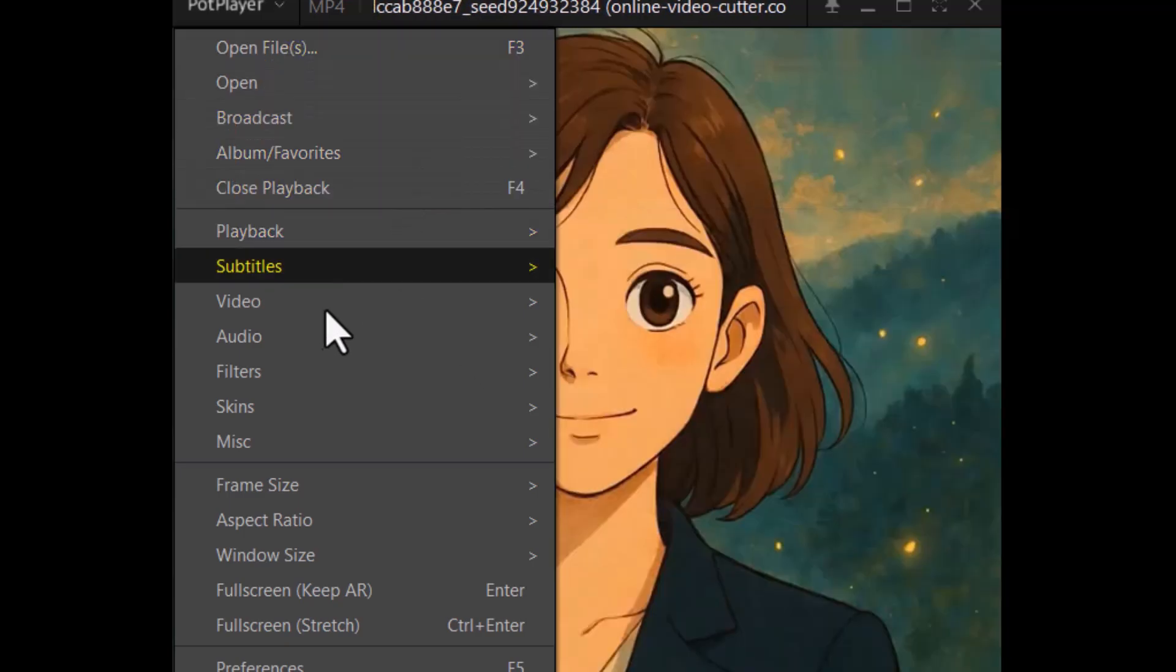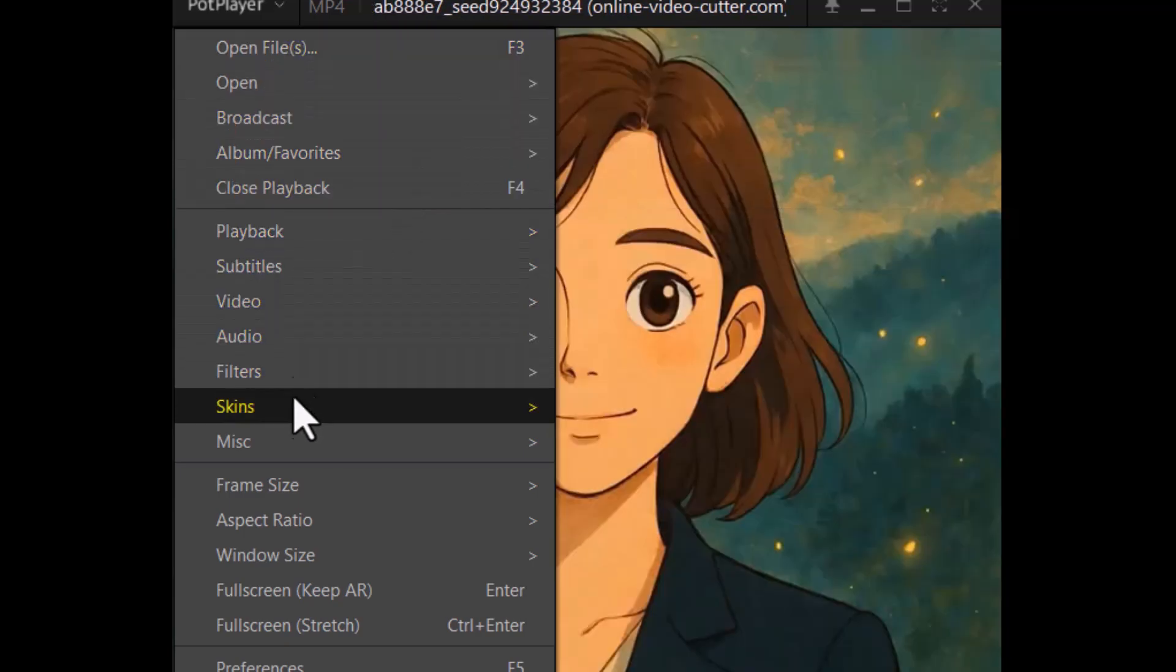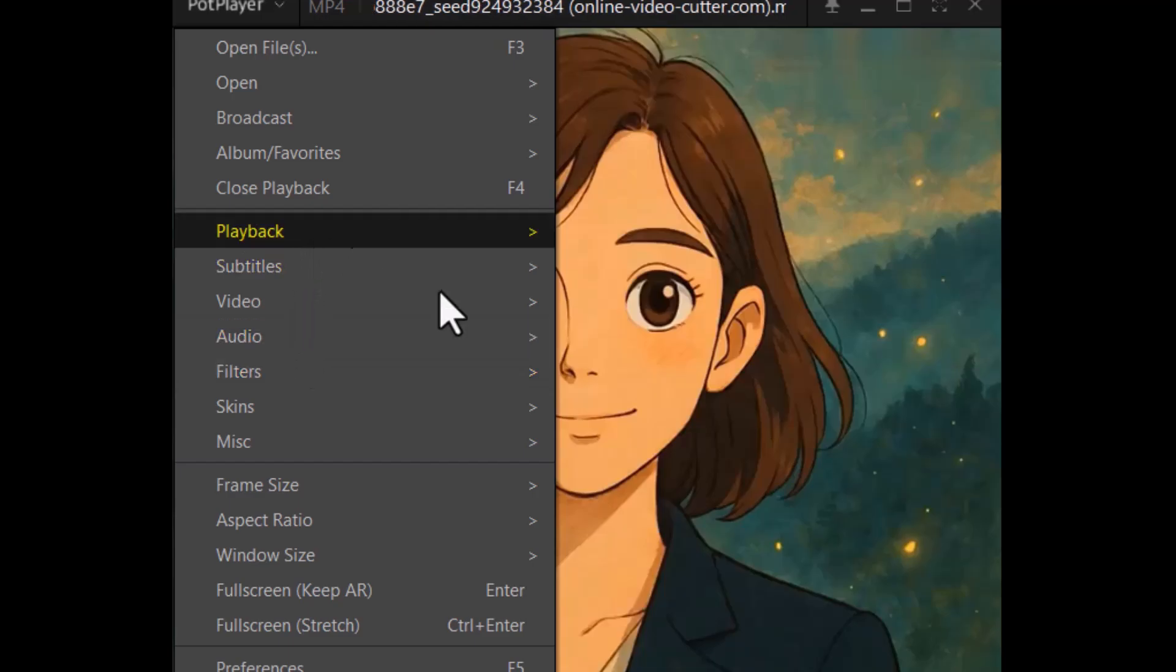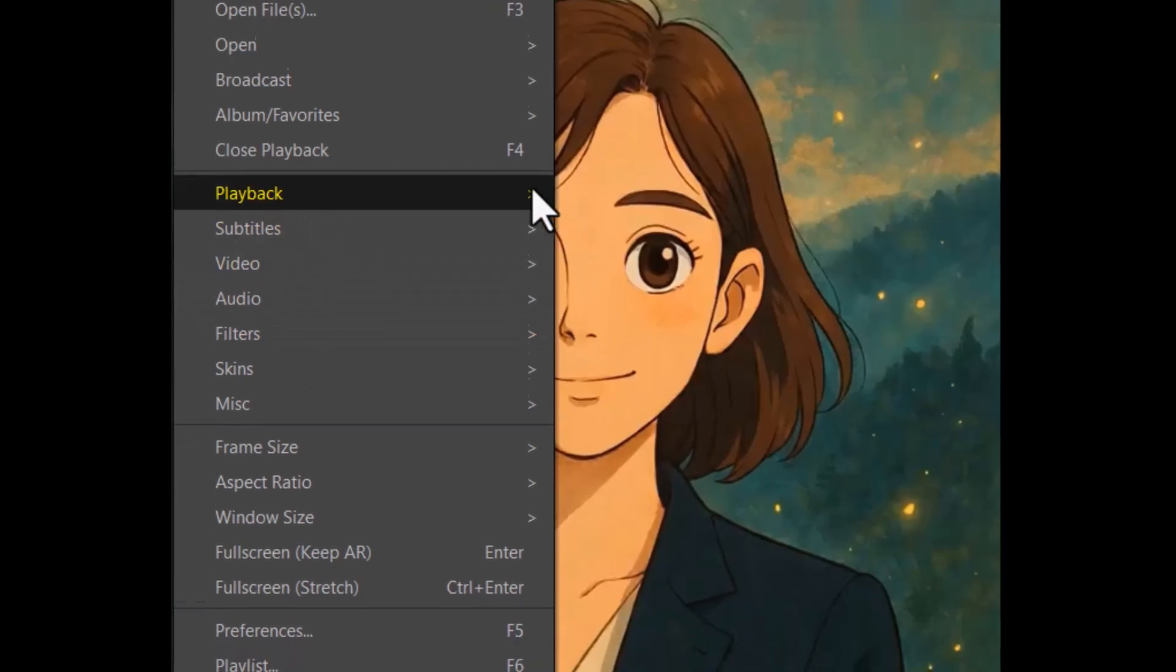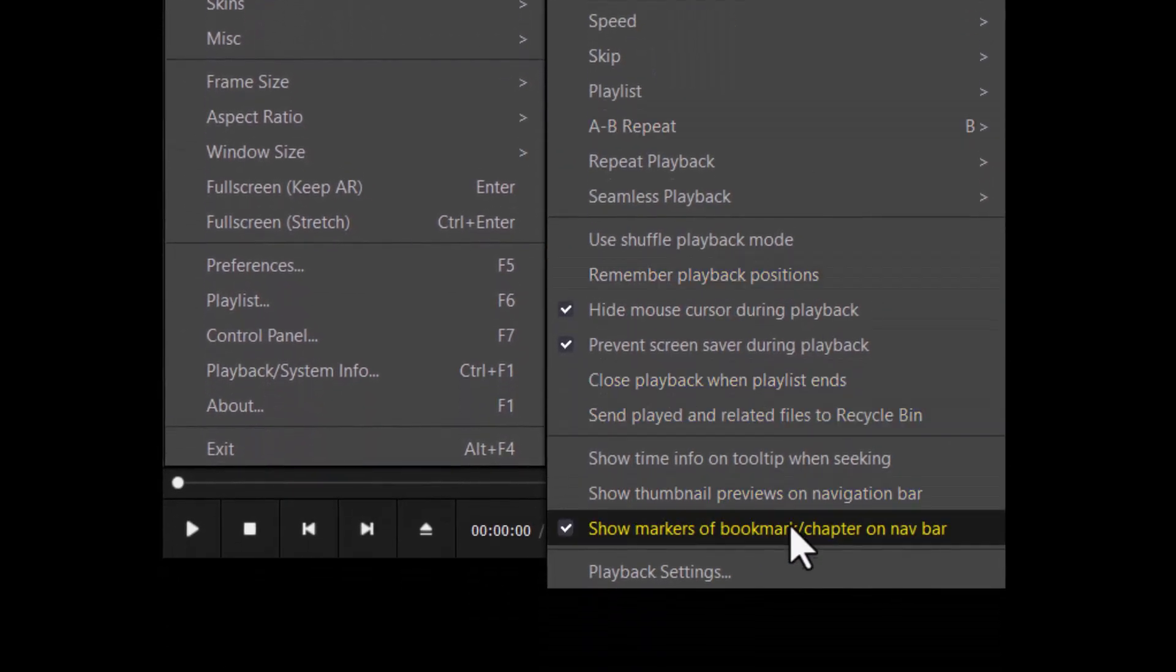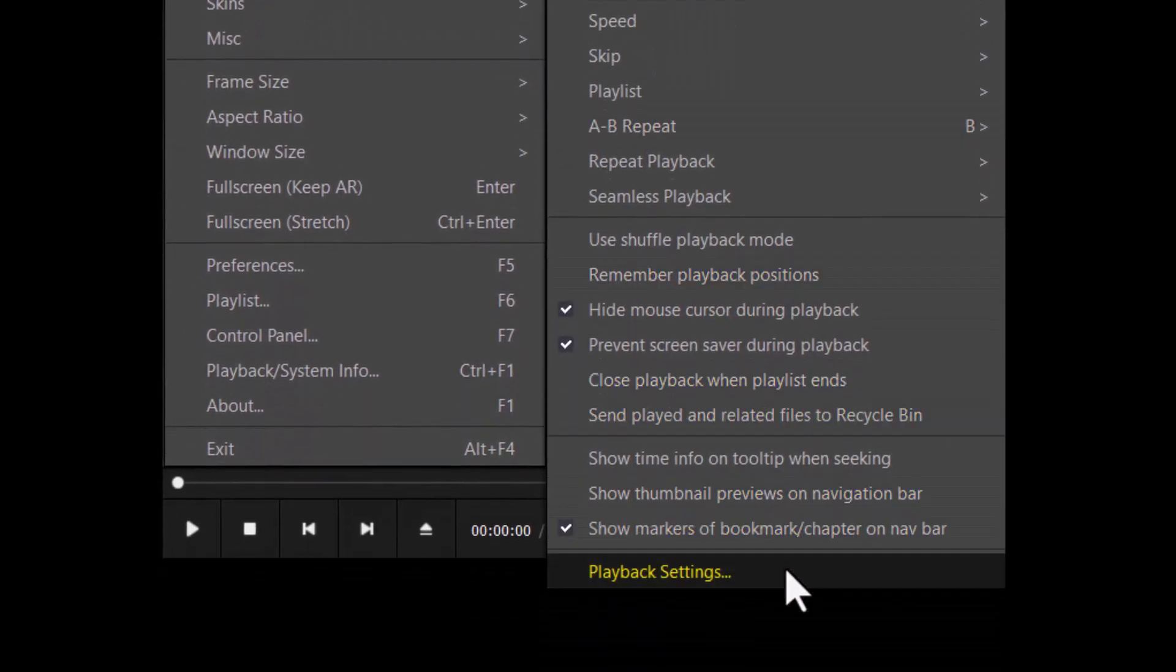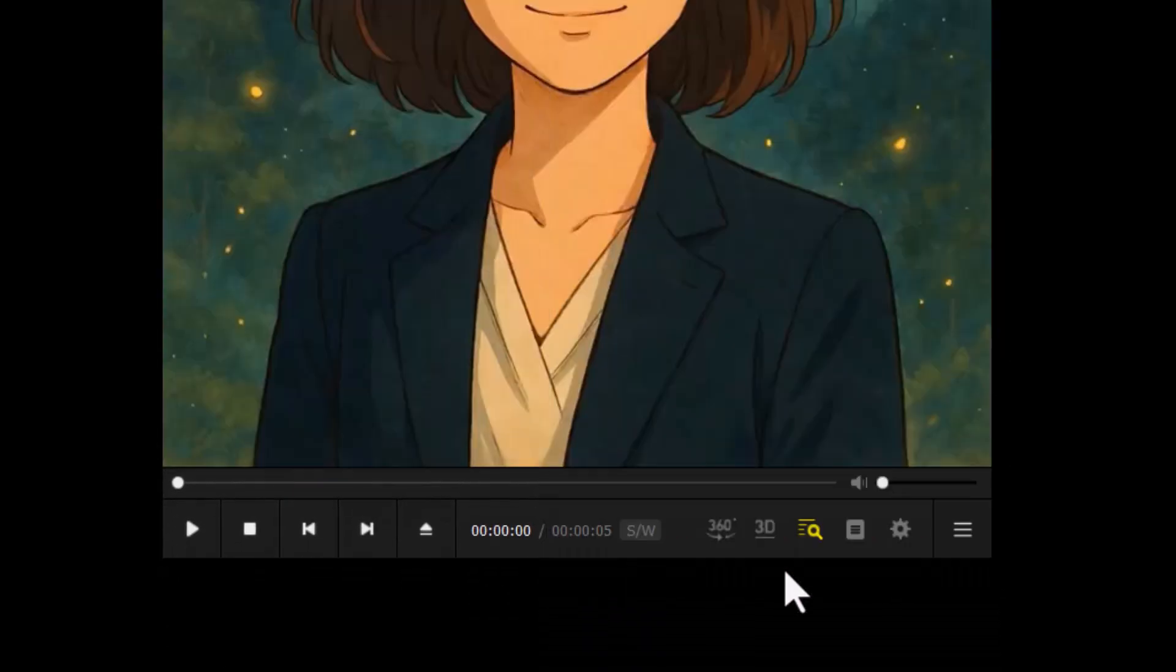Step four, click on the option called Playback Settings. This opens a new window where you can customize how your video player behaves.